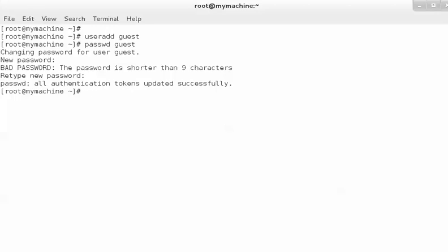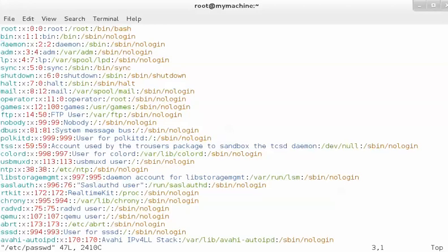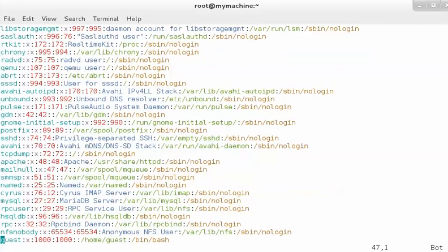Now if you view the contents of the /etc/passwd file, it will display the new entry. This entry has been appended in the file, showing the user that we have just added.